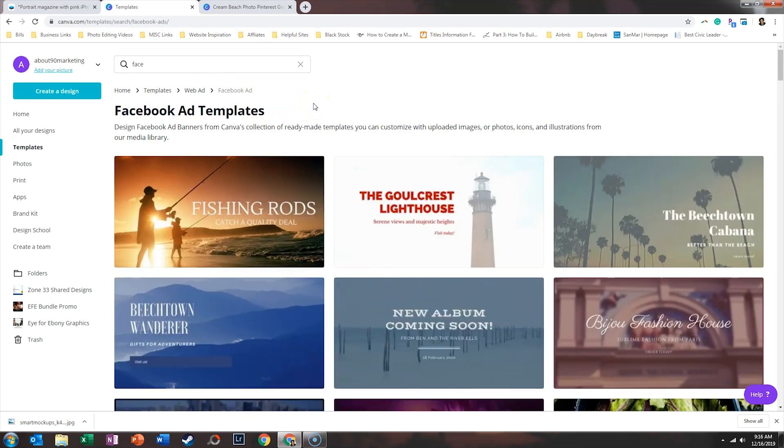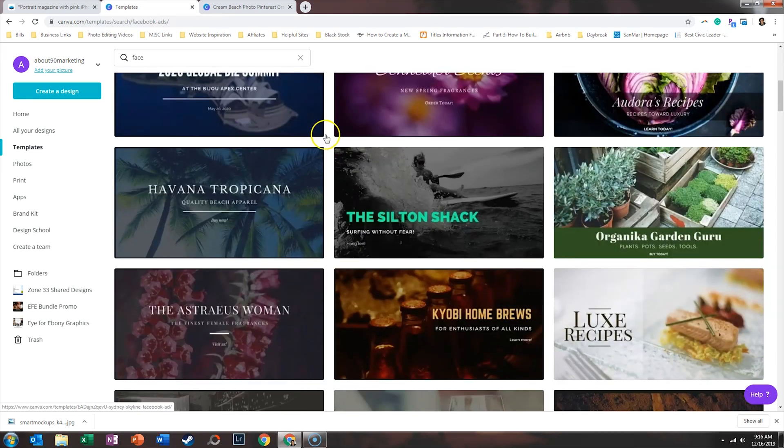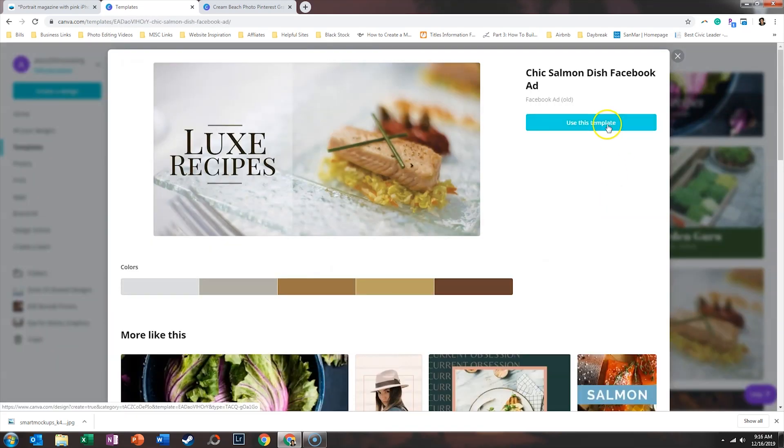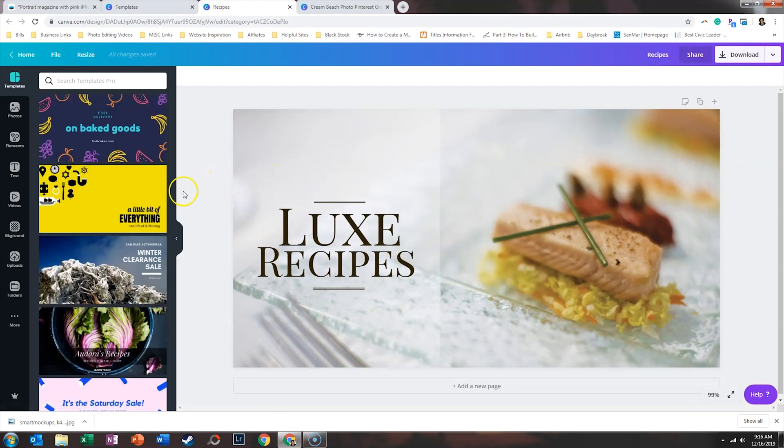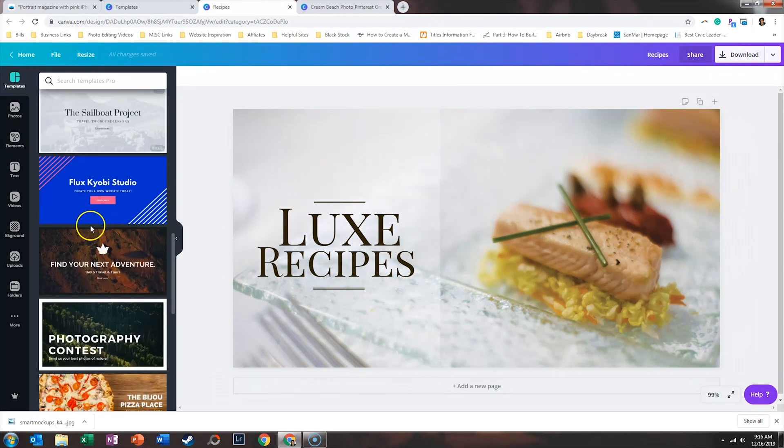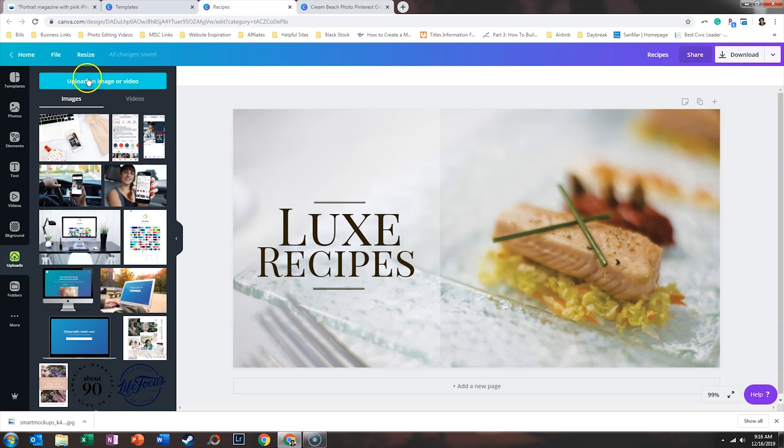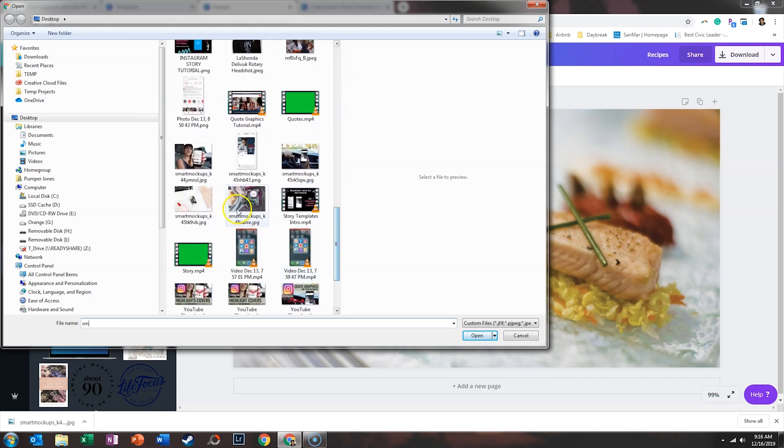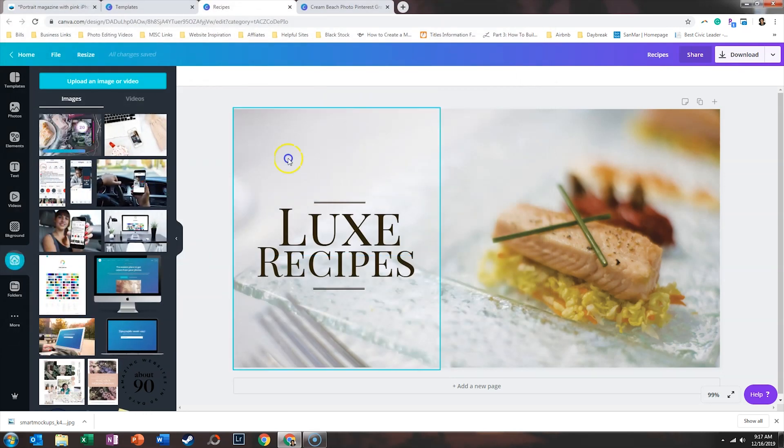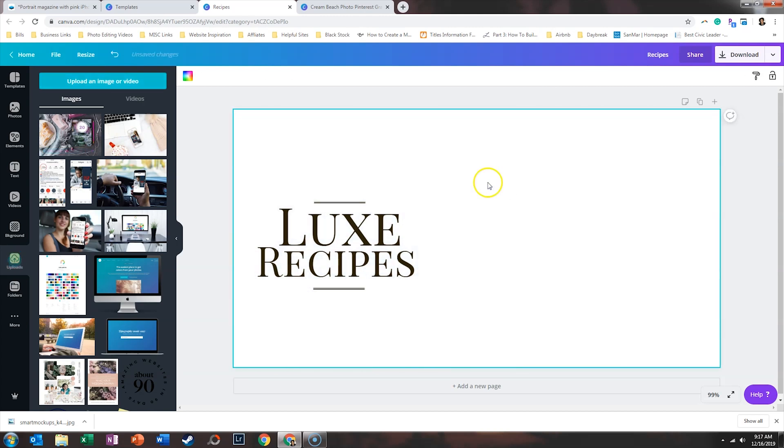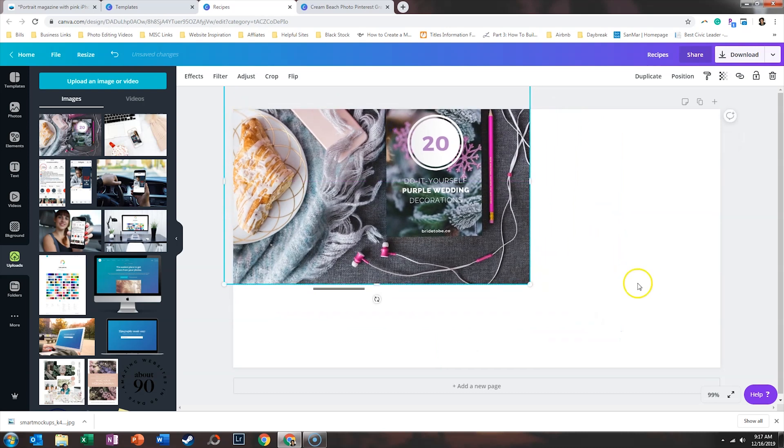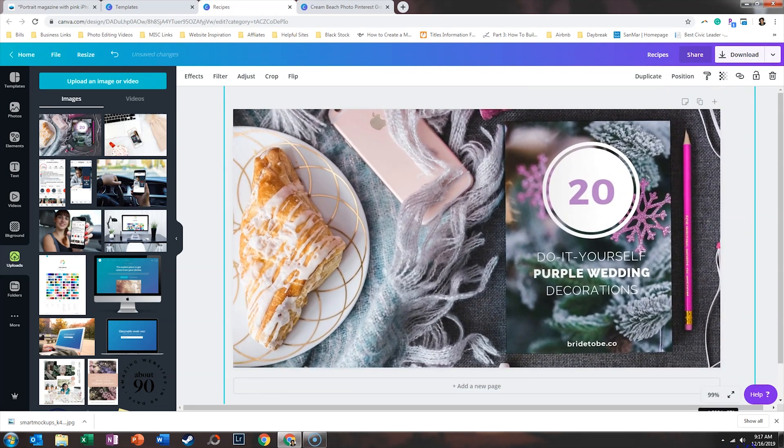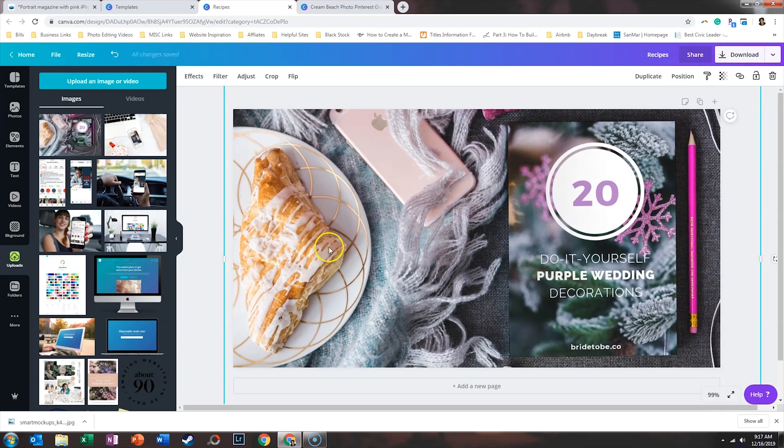And so this is going to pull up ad templates. Again, doesn't really matter which one you click on because you can always adjust it or switch your template later. But here is a potential layout. And there are more on the left hand side if you continue to scroll. So then we'll upload that image that we created within Smart Mockups. And then we're going to delete this picture of fish and we're going to drop in our image from Smart Mockups.